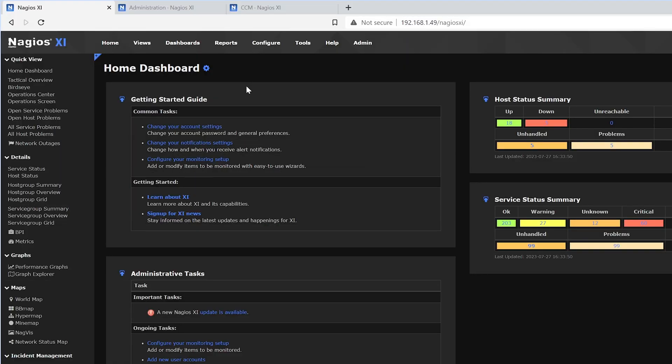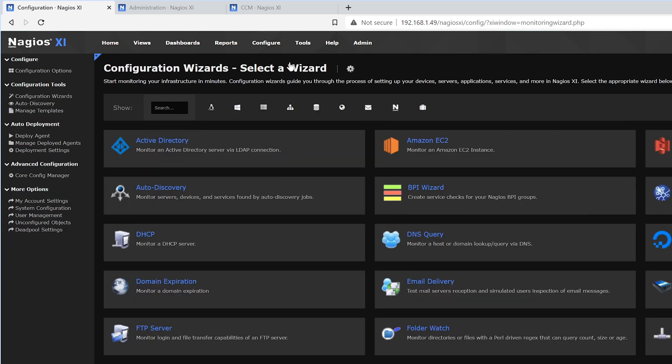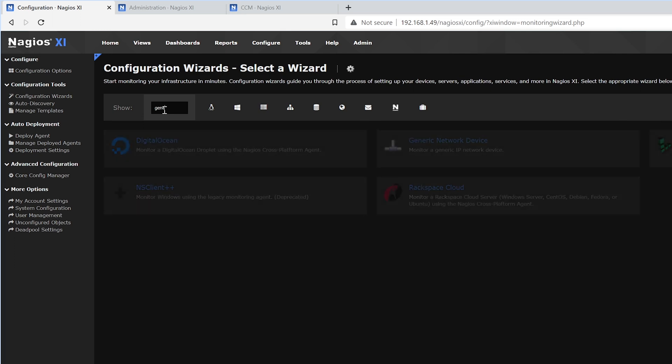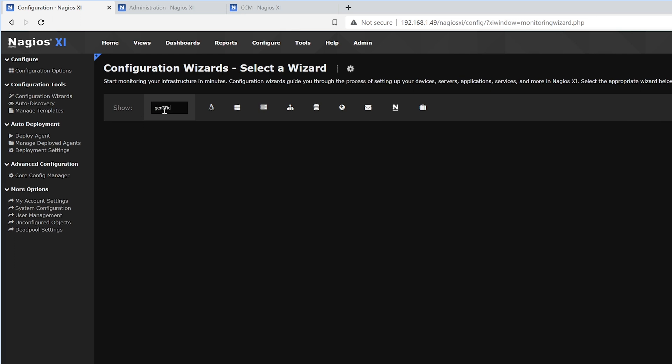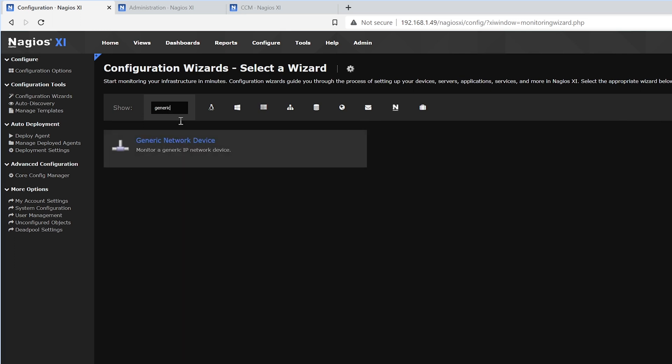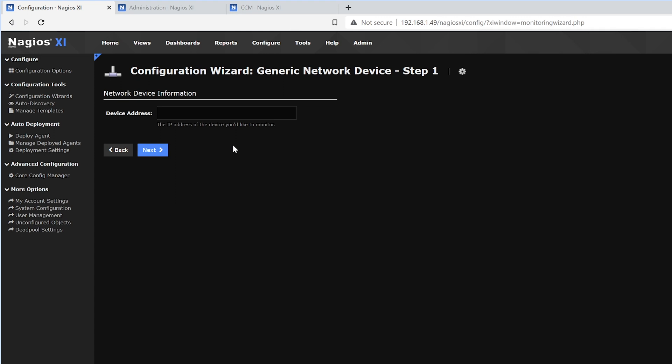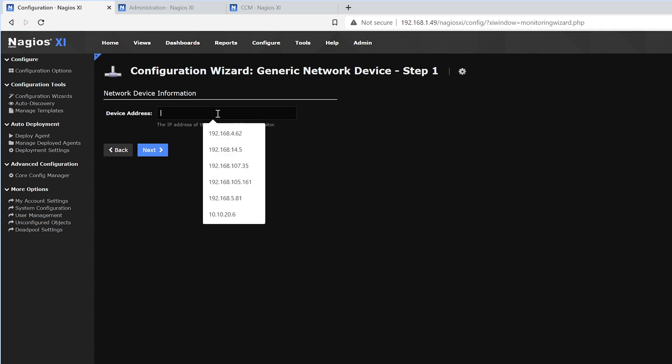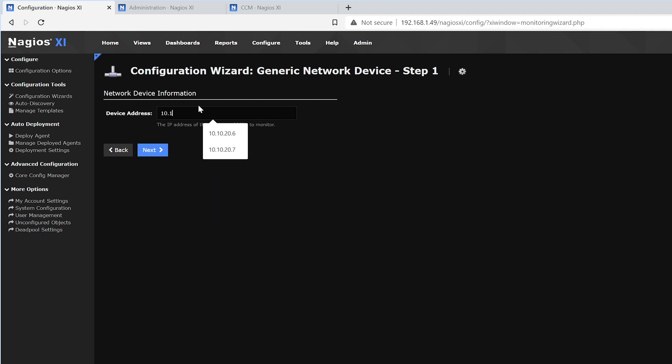Once we load up Nagios XI, we want to hover over Configure and click Configuration Wizards. We'll go into the search bar and type in Generic Network Device. We'll click the first option, and here it asks for the device address. We'll enter in the IP address of the security camera. Then we'll click Next.